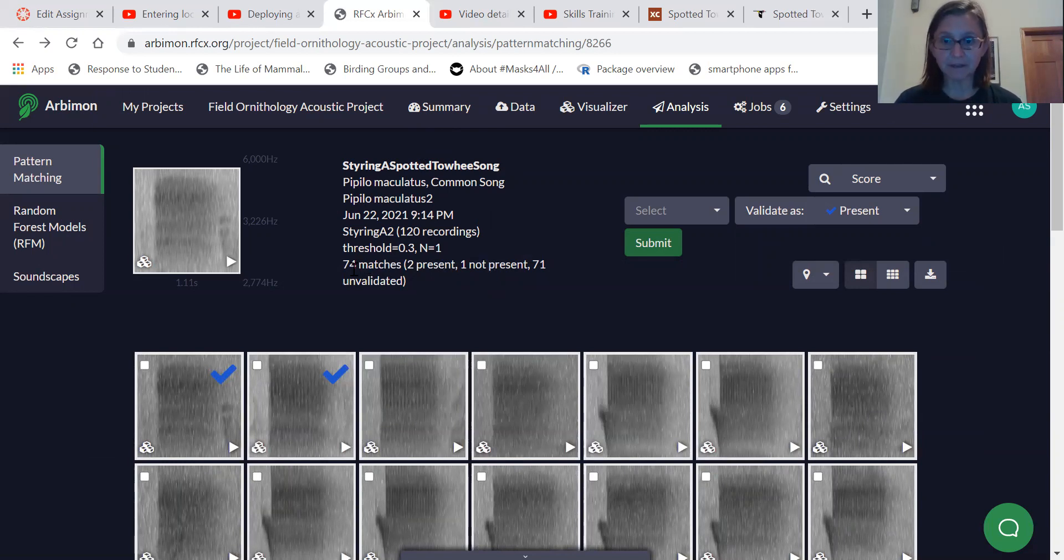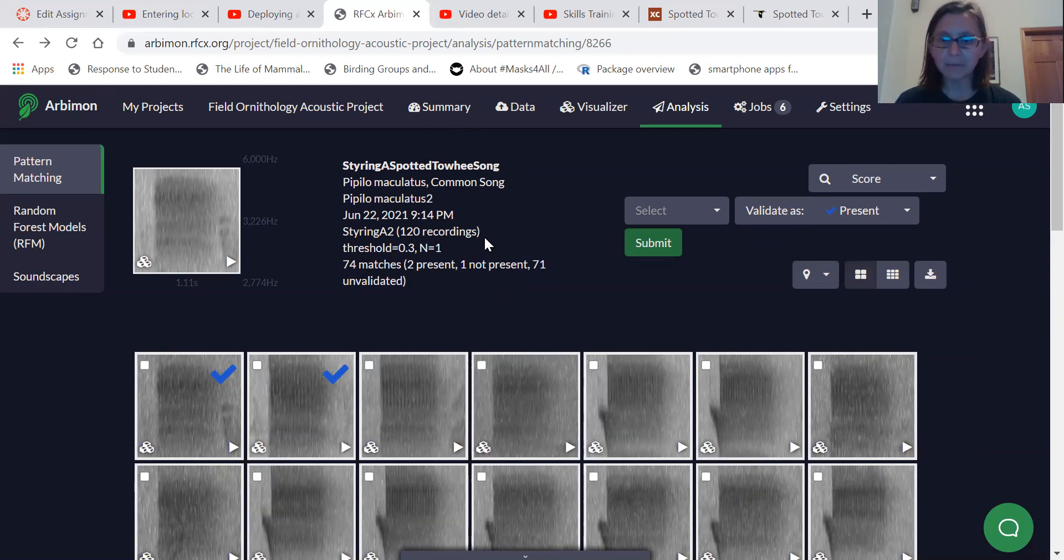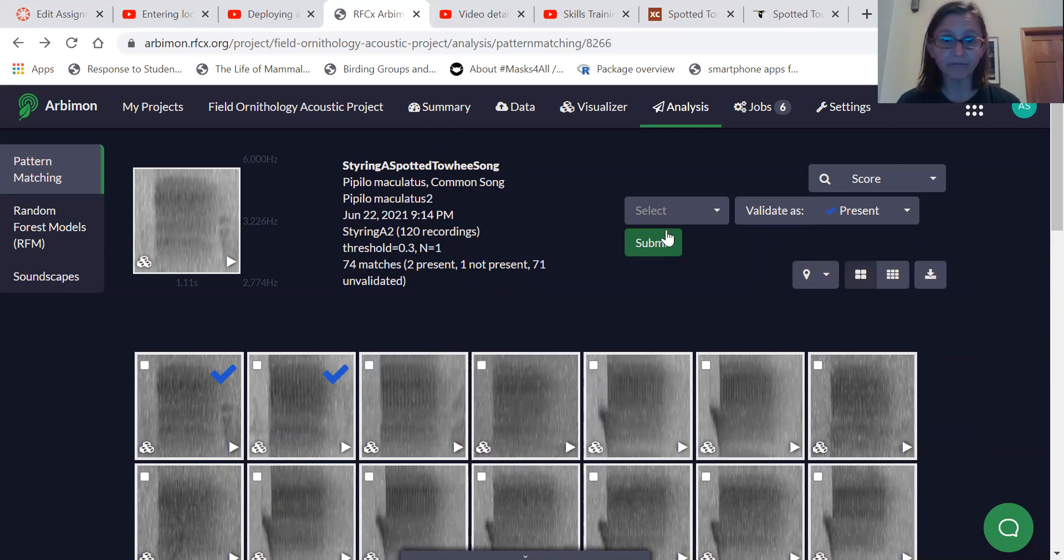Now, sometimes you'll have a correlation value and you get too many matches. 74 matches is fine. Once you get over, you know, 150 or so matches, it may be time to up your correlation value for your analysis. So you could rerun this analysis with, say, a correlation value of 0.5.